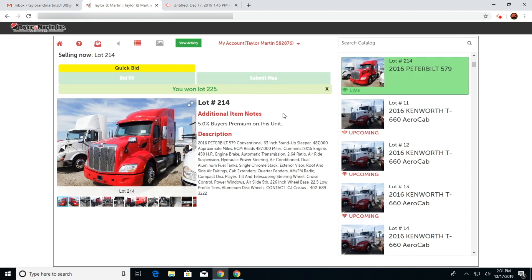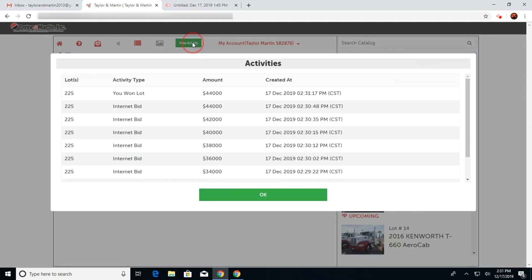An invoice will be sent to the email address associated with your Taylor & Martin account. You can also view activity, bids, and purchases under View Activity.